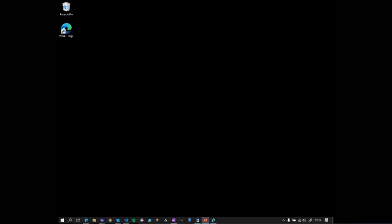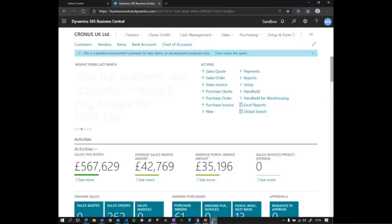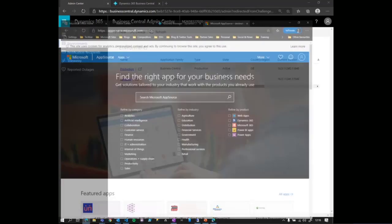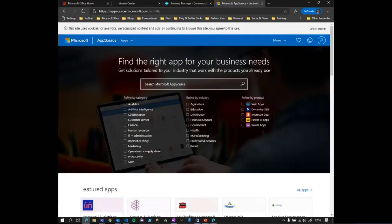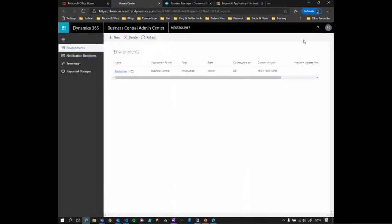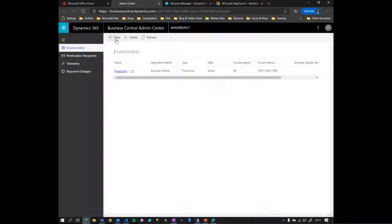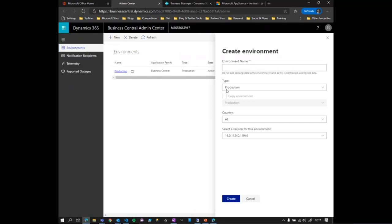Let's leave the PowerPoint and look at Business Central. As part of the SaaS offering you get these different environments you can fire up. I'm here in a demo tenant with a production instance of Business Central. I can very quickly create a new instance — a copy of my live environment — which we call a sandbox: just somewhere to play in.